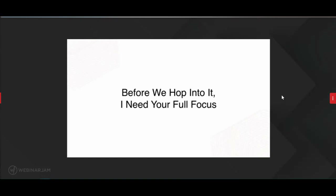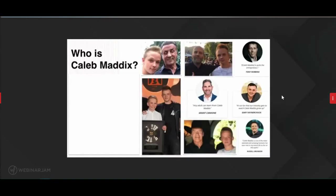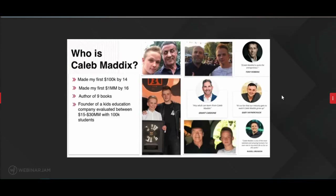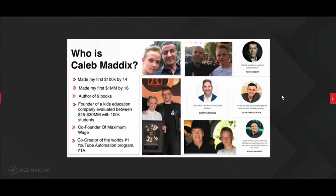Let me answer the first question: who am I? My name is Caleb Maddox. I made my first $100,000 by age 14 and my first million dollars by 16. I am the author of nine books, the founder of a kids' education company valued between $15 to $30 million with 100,000 students. I'm the co-founder of Maximum Wage, one of the number one entrepreneur education platforms in the world, and the co-creator of the world's number one YouTube automation program, YTA.